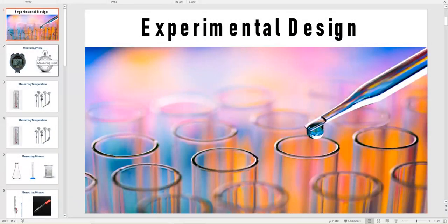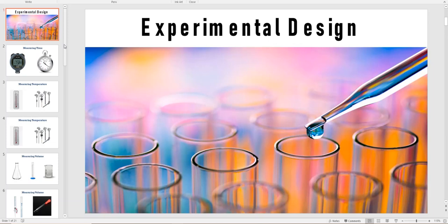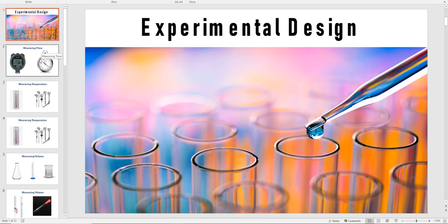Today we will be starting O Levels Chemistry and the first chapter we are going to discuss is Experimental Design. It's a very simple chapter in which we will discuss how to measure different variables including time, temperature, volume of gases, volume of liquids, how to measure rate of reaction through two ways, and also how to collect gases based on their molecular masses.